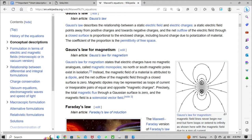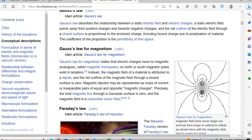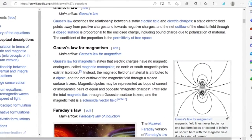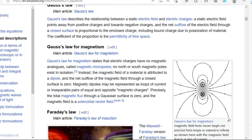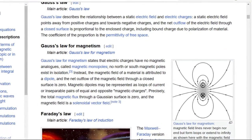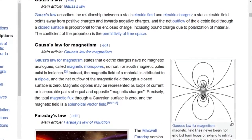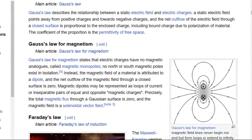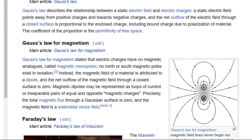In other words, this equation suggests that magnetic monopoles — single isolated magnetic charges — do not exist, as any magnetic field line that enters a closed surface must also exit it, with no beginning or end points.